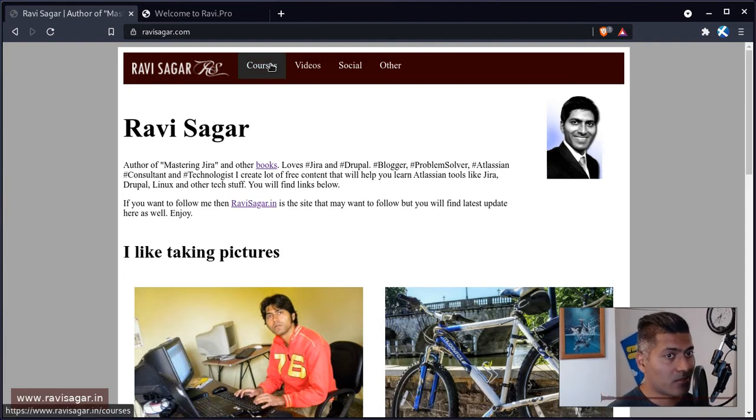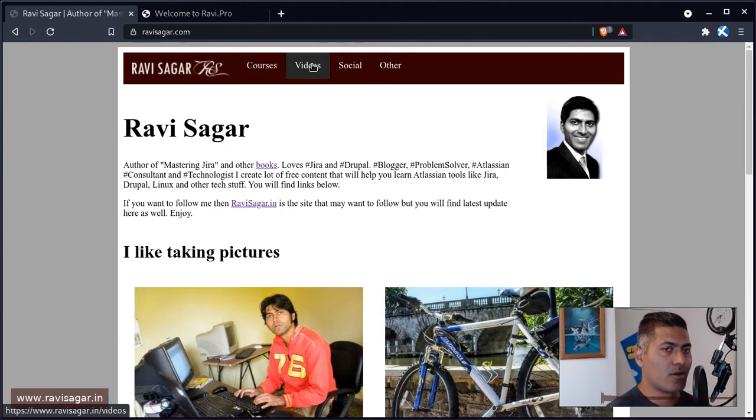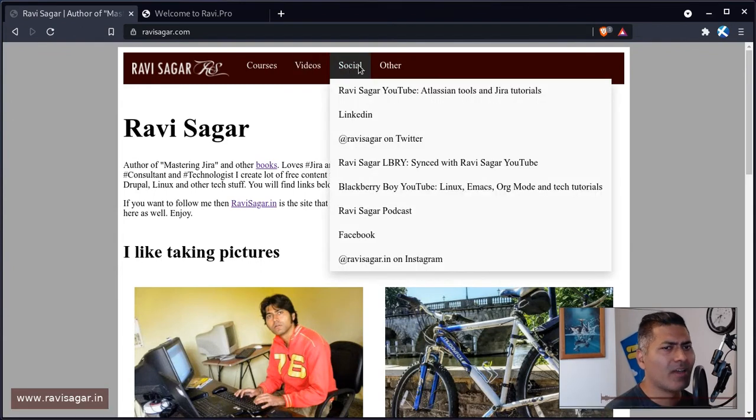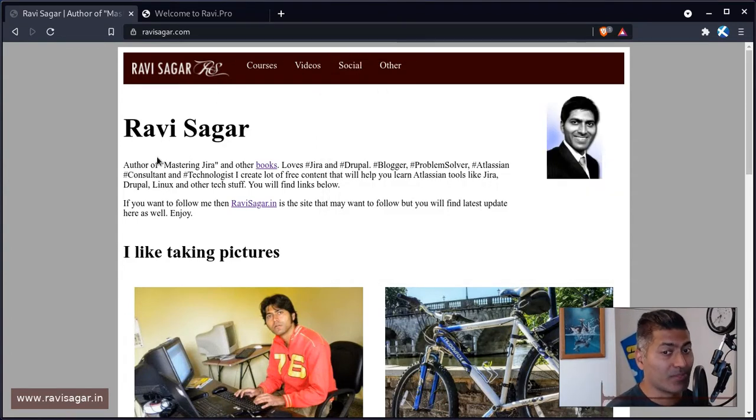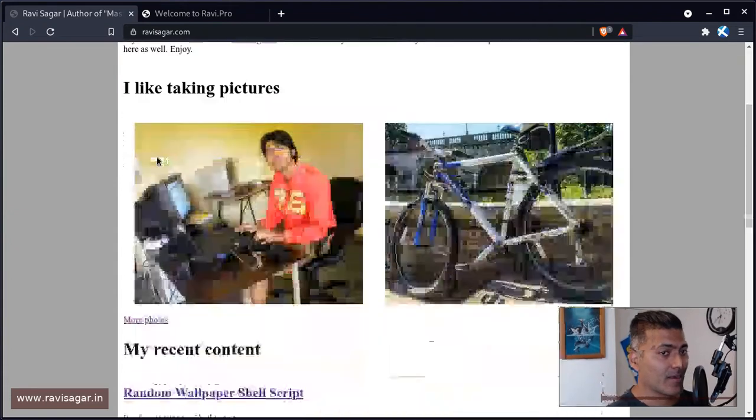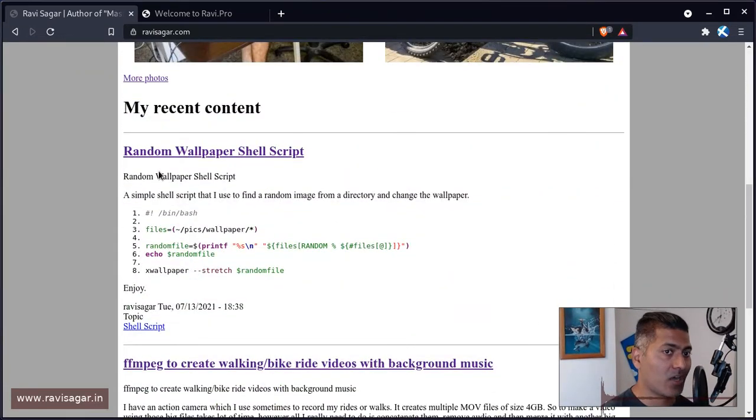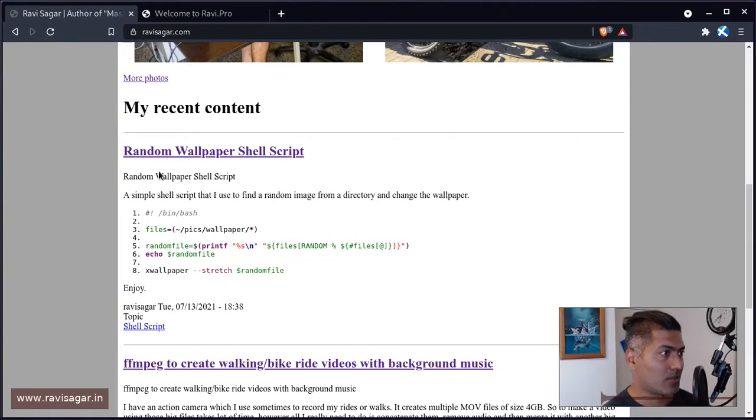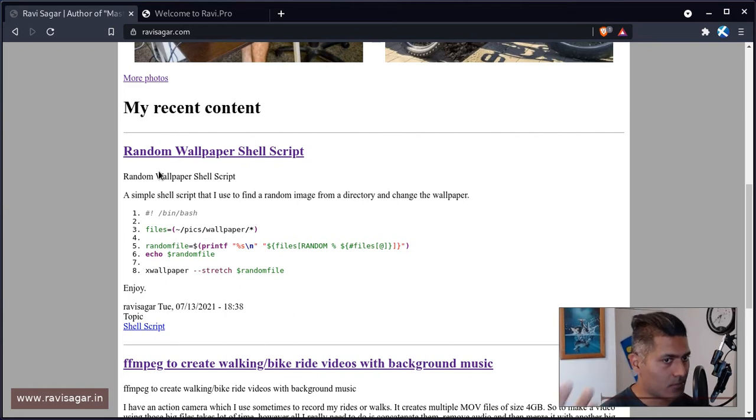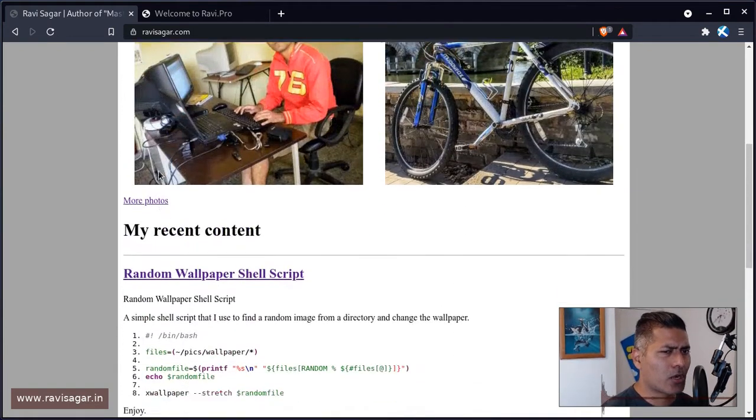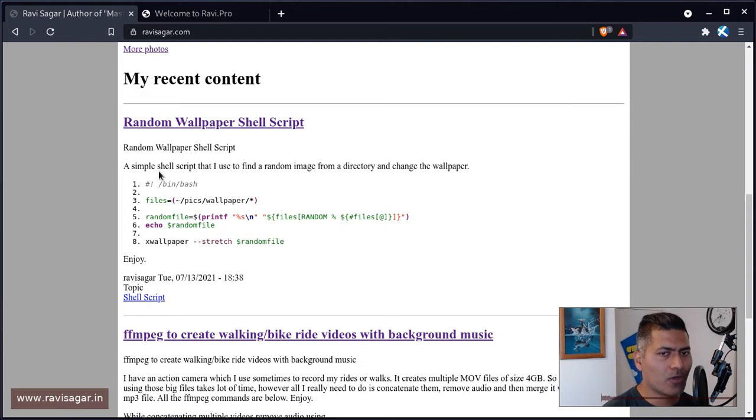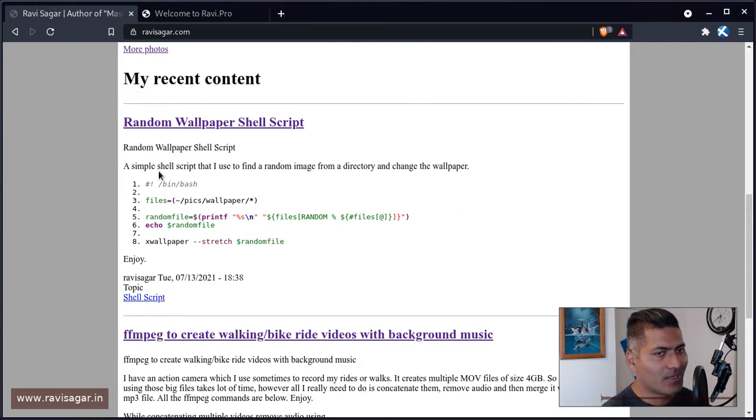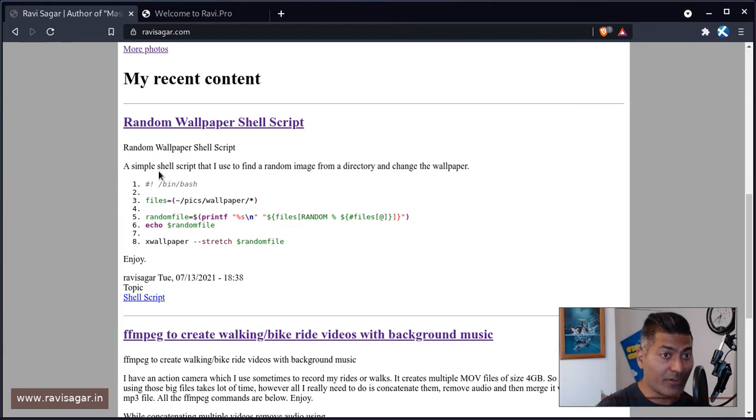If someone is looking at this website, they can click on courses and they'll be redirected to my ravisagar.in, or if they want to take a look at my videos. I haven't really updated the site this year at all. But there's something interesting I'm doing here - the content from my ravisagar.in website using JavaScript that will pull the content from my ravisagar.in website using the feed.